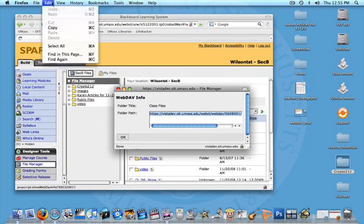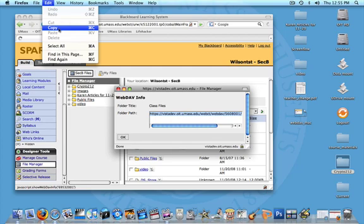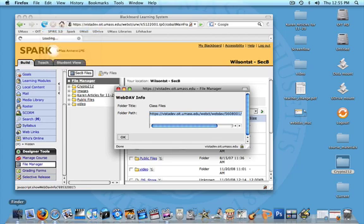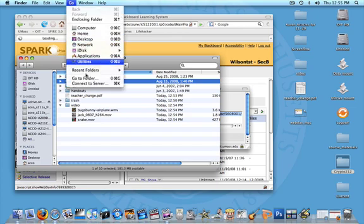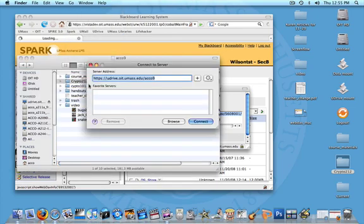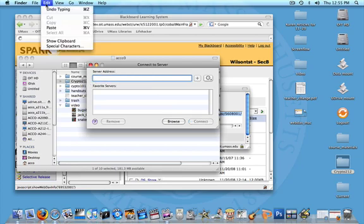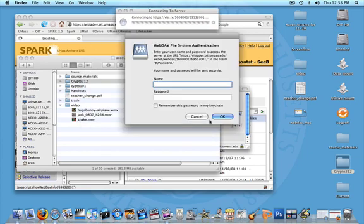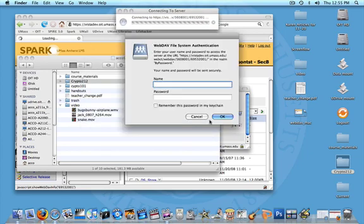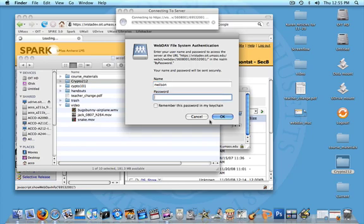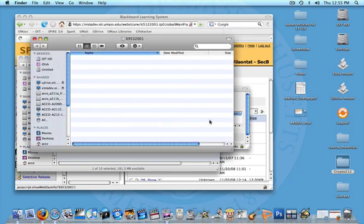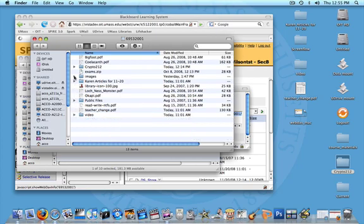So I can go up into the Edit menu and select Copy. And then I'll go back into the Finder. Click the Go menu. Choose Connect to Server. And in the Server Address field, I'm just going to paste in that new address. And click Connect. It's going to ask me for my Spark username and password. And here is all of the material on my Spark course.